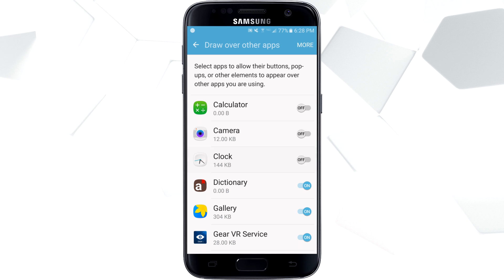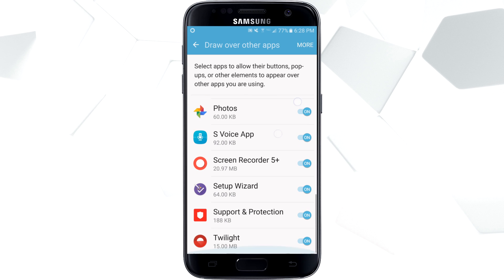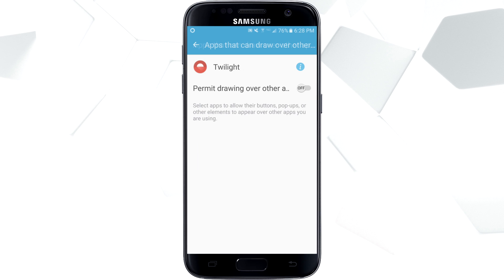So firstly you can turn everything off and then see if that works. Or if you know the app that is causing the problem, then you can turn that off. For me it would be Twilight, so we can turn that off.